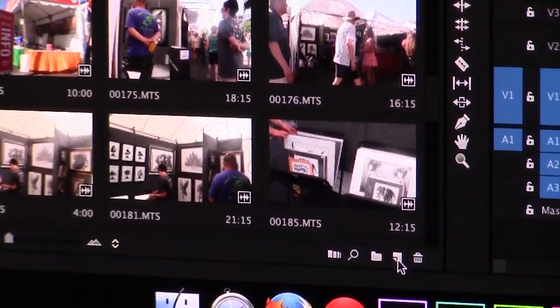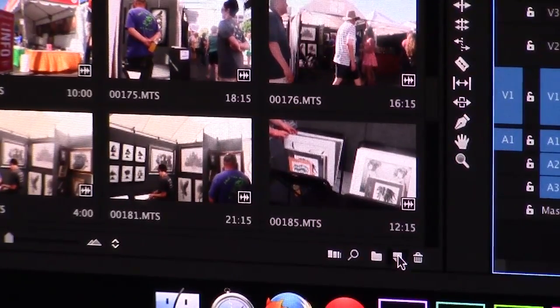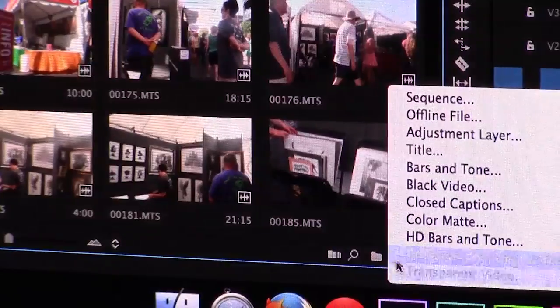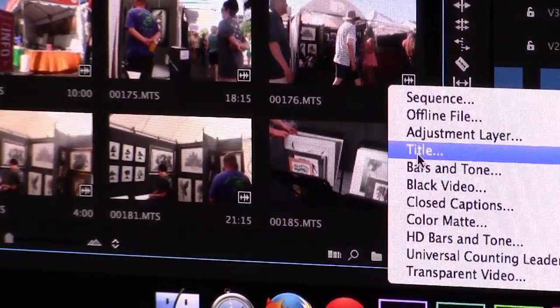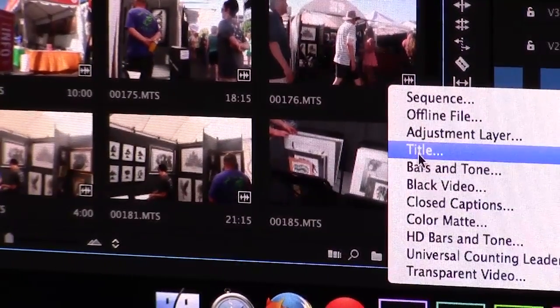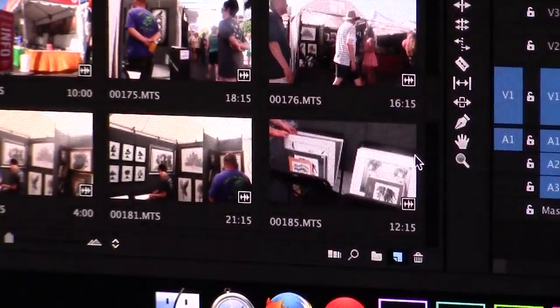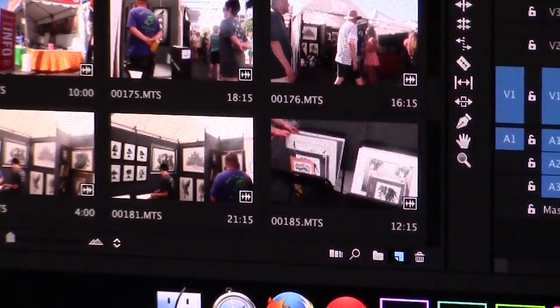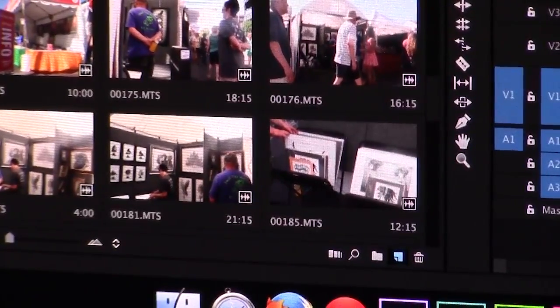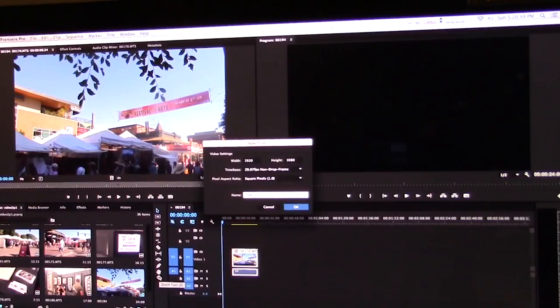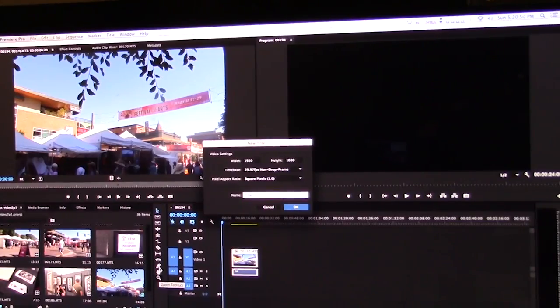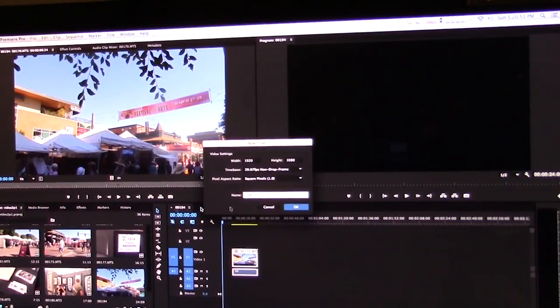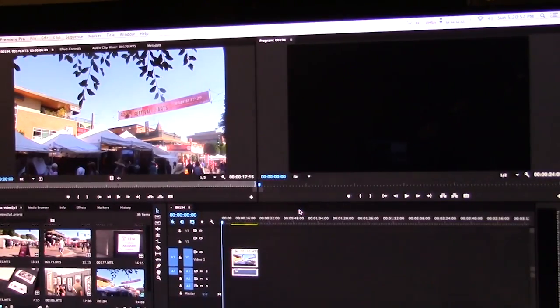Click title. So I'm going to start creating my title first and we'll go into the lower thirds. So once I have the new title box open, click OK.